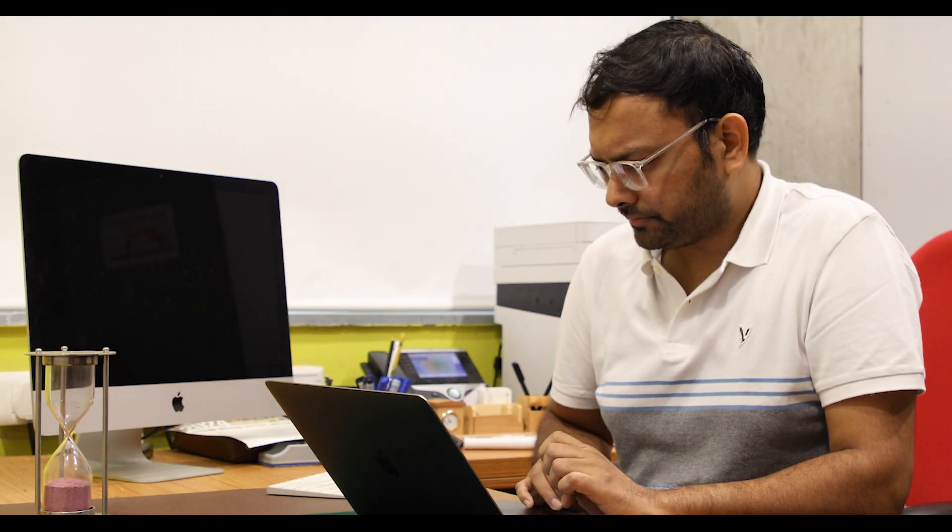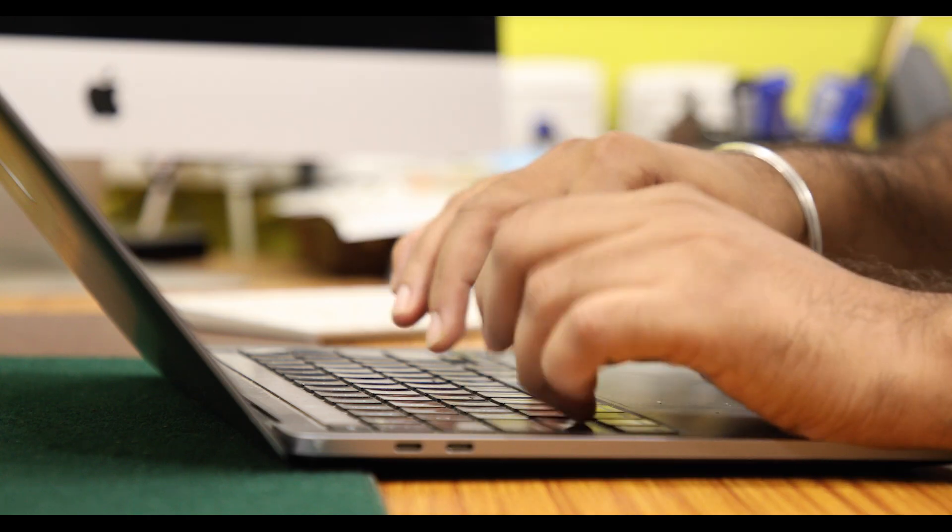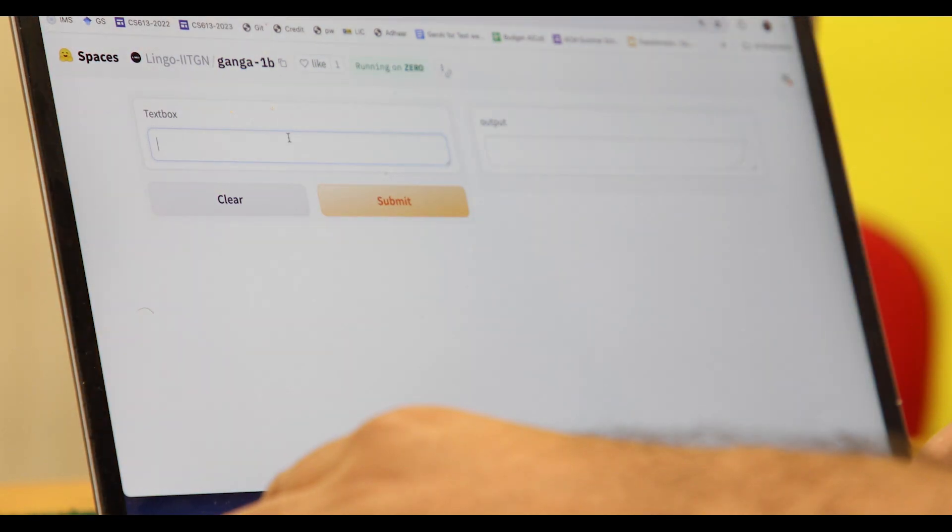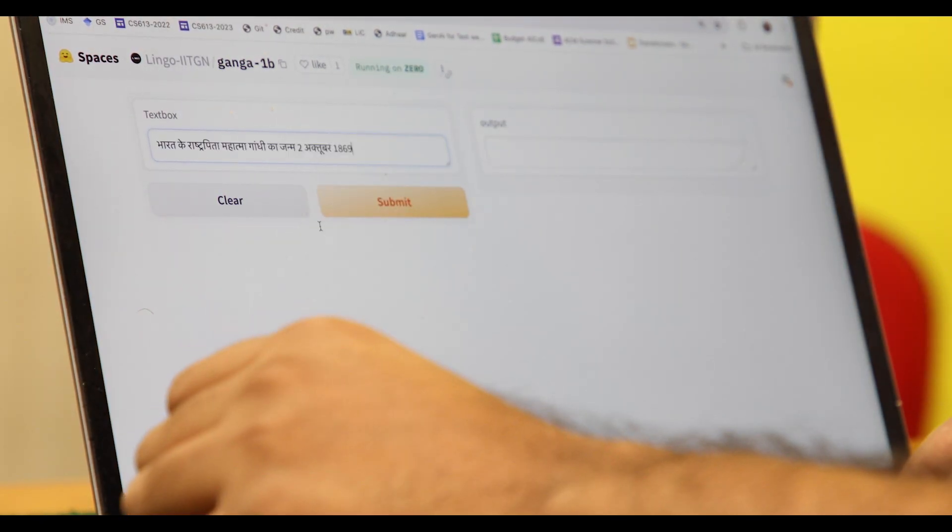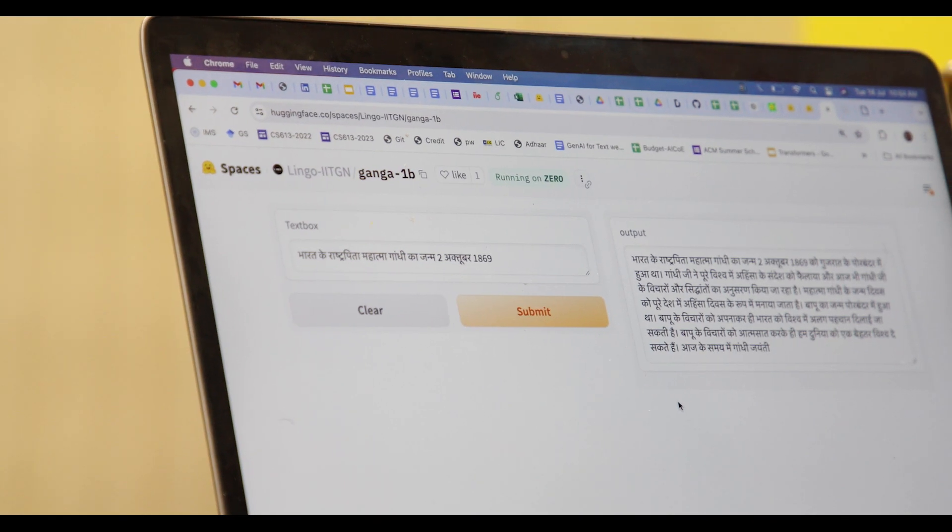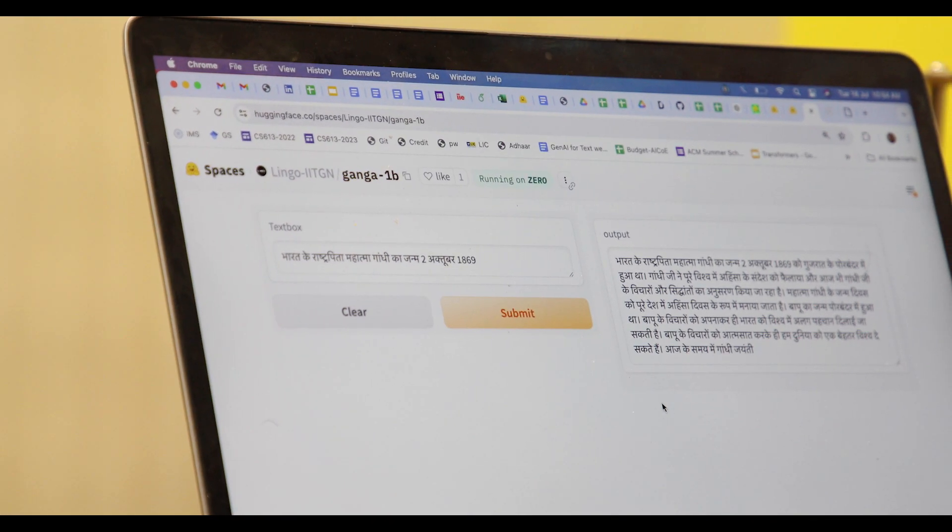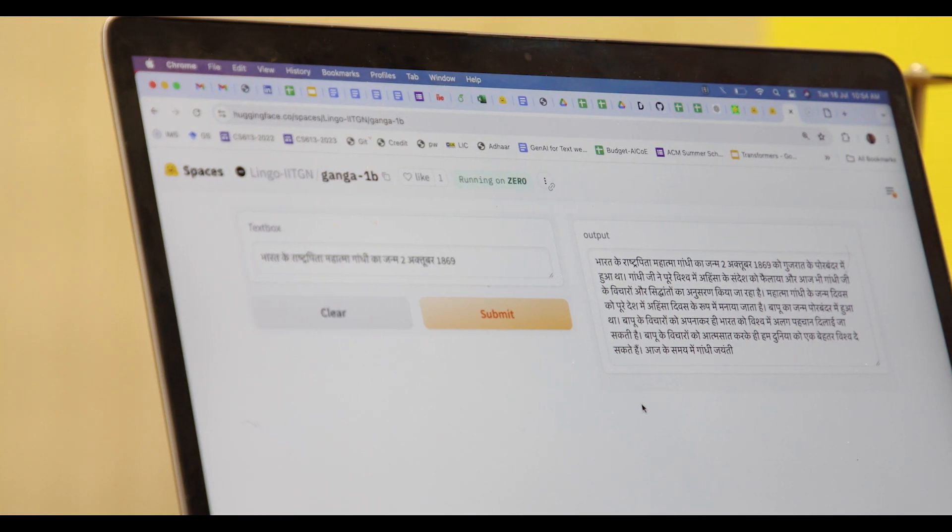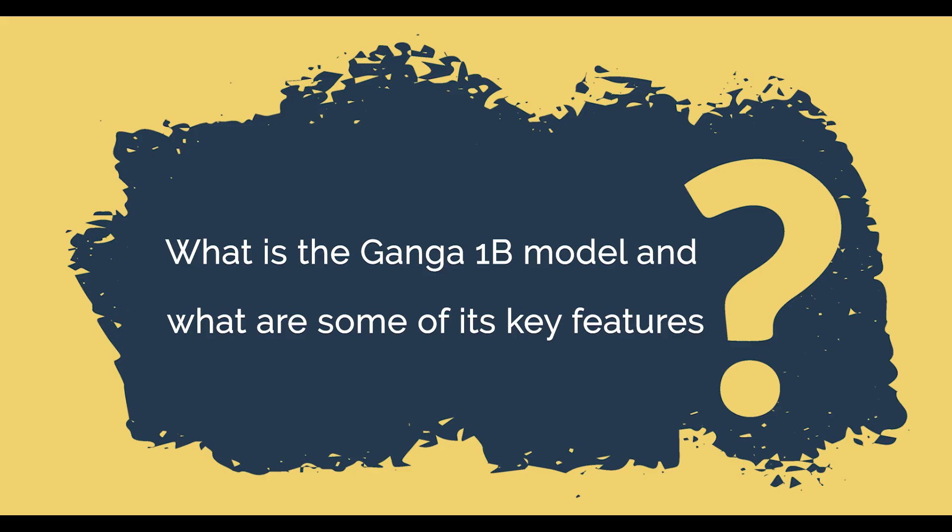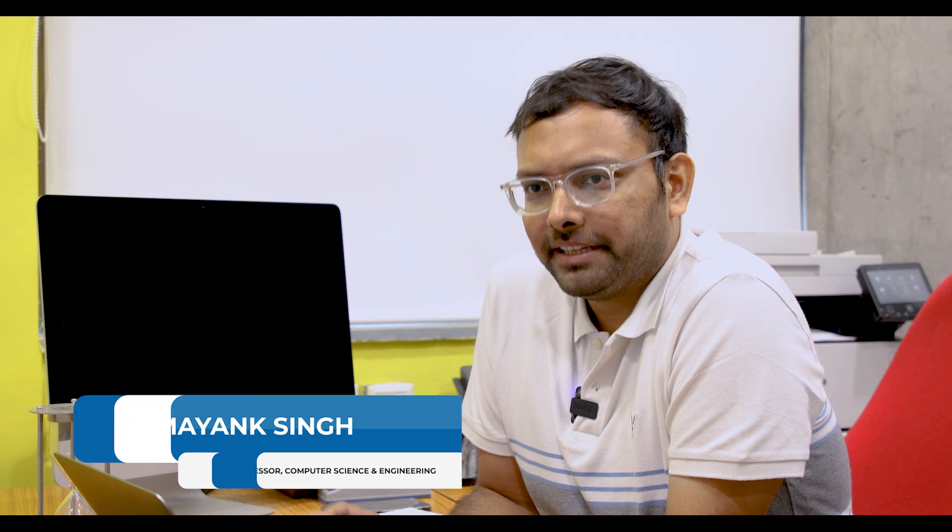Thank you so much for joining us. Ganga 1B model is a pre-trained language model. If you have heard names like GPT, GPT-2, GPT-3, GPT-4, it is like that.